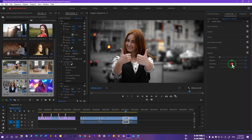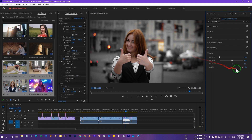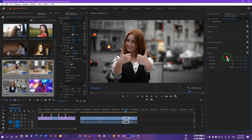The Roundness option controls whether the vignette shape is round or square. The Feather option adjusts softness — dragging left gives no feather, which looks awkward, while dragging right gives more feather. 50% is just fine as the default. I'll set the vignette Amount to around minus 1.3 for this clip, as it will differ from clip to clip.